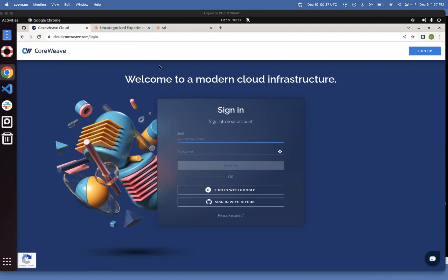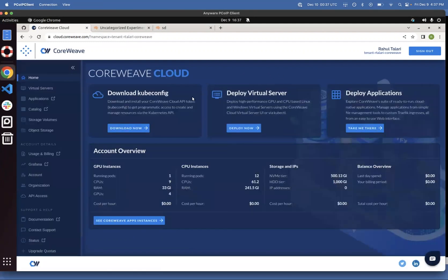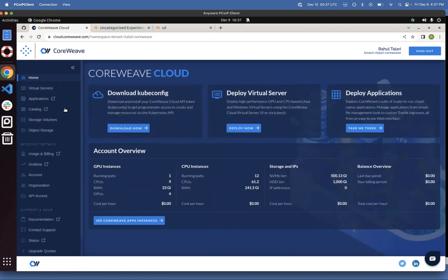To get started with CoreWeave Cloud, you should go to cloud.coreweave.com and create an account or sign in. Once you're signed in, you should be able to see the dashboard where you can launch applications or virtual servers.